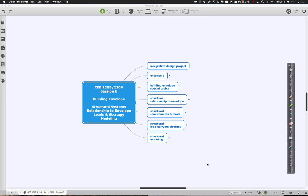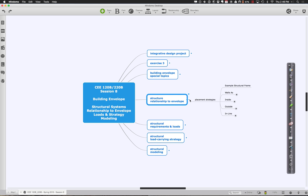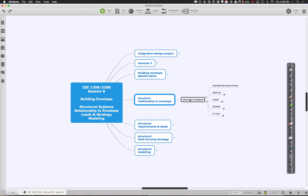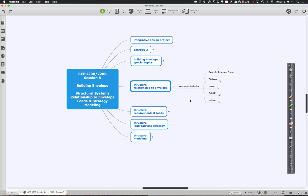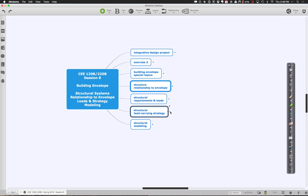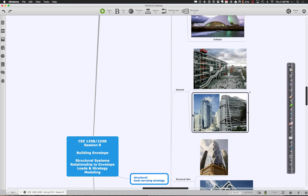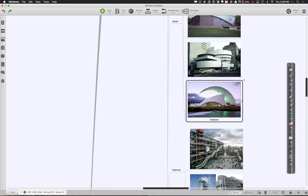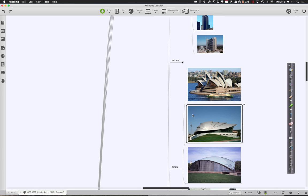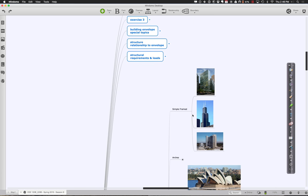Before we dive into all the Revit modeling, I like to start by just thinking about your overall structural strategy. At a high level, structures have all sorts of different forms. Let's think about some of the big ones — this is certainly not an exhaustive list, but it has a lot of examples of buildings and ways of thinking about structure.